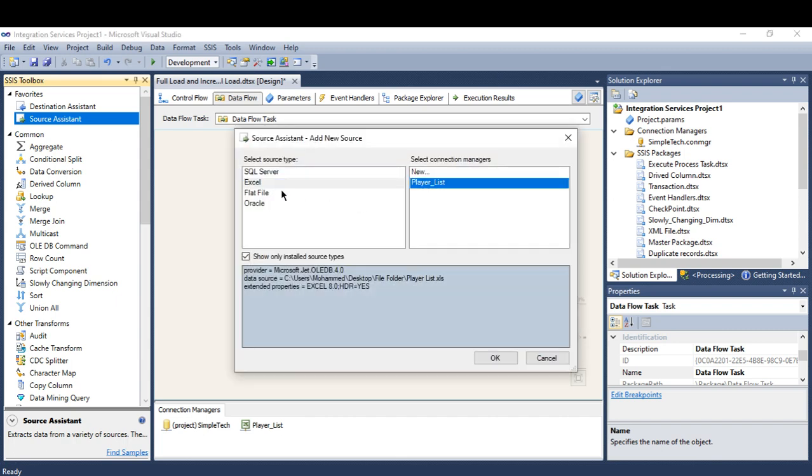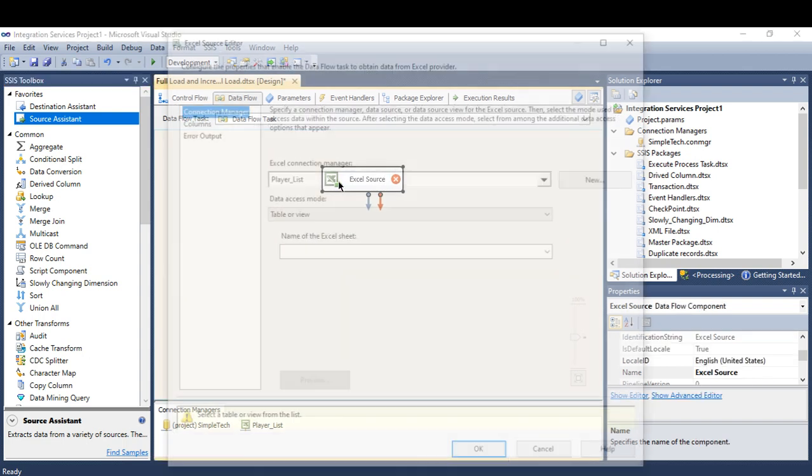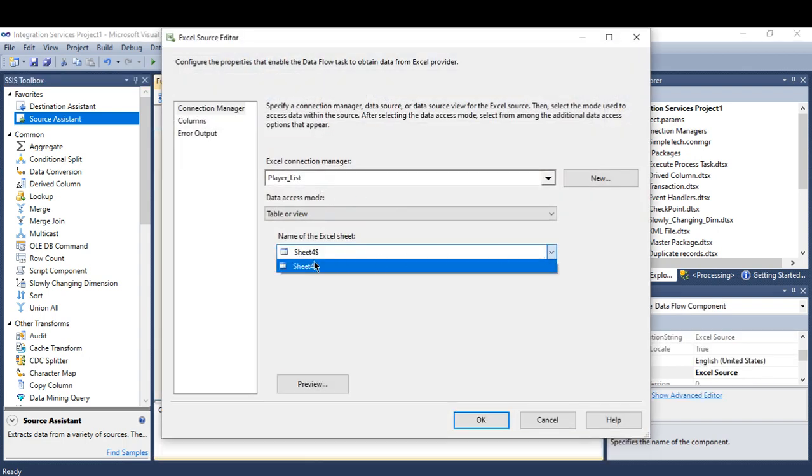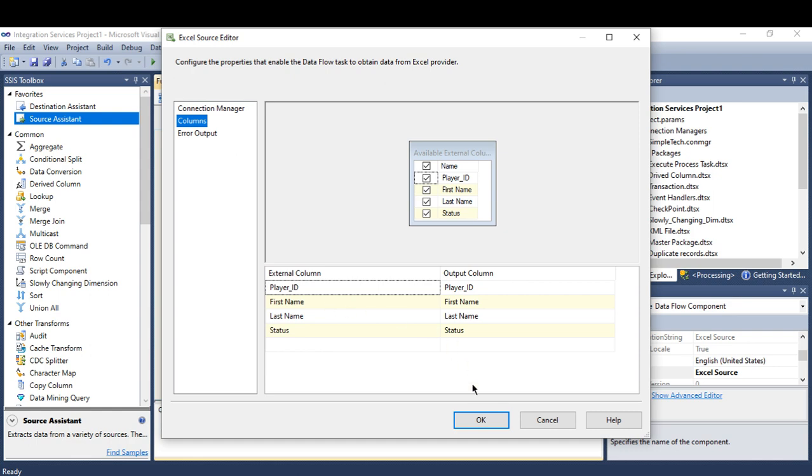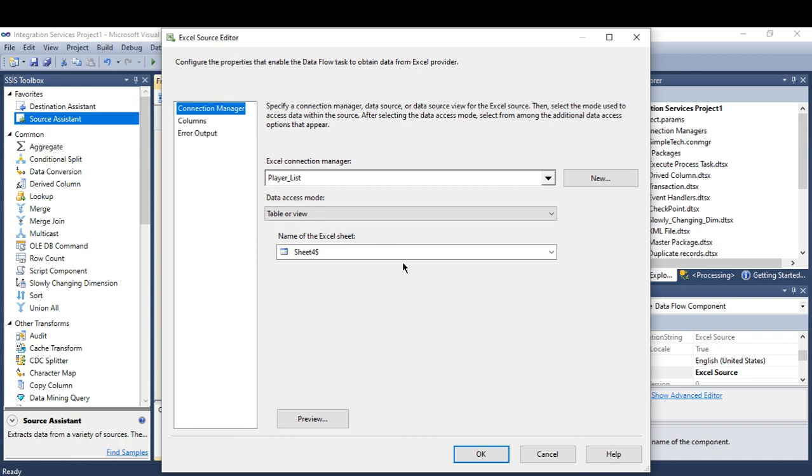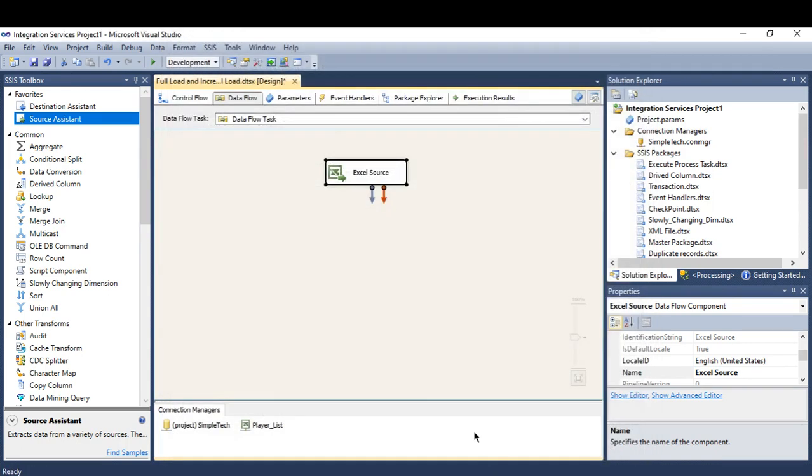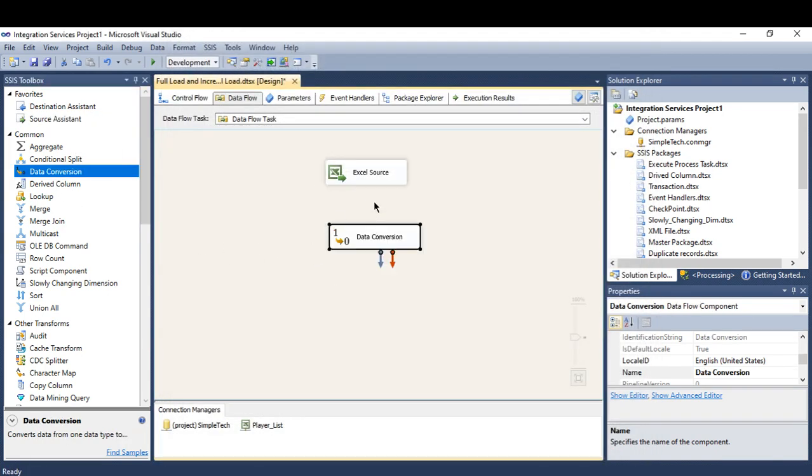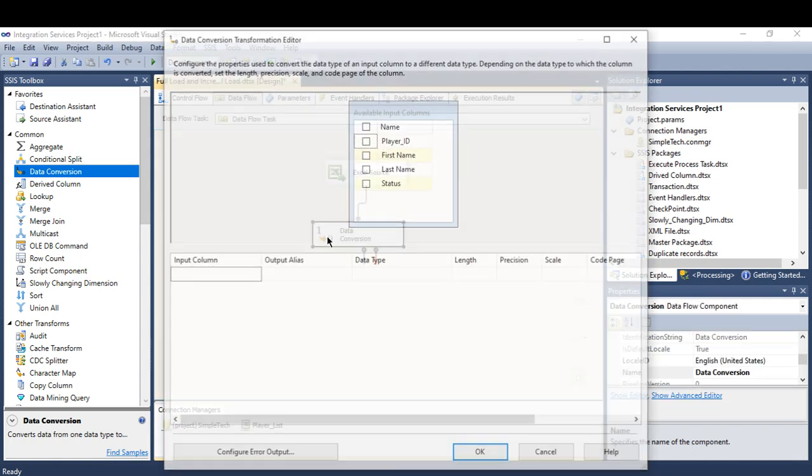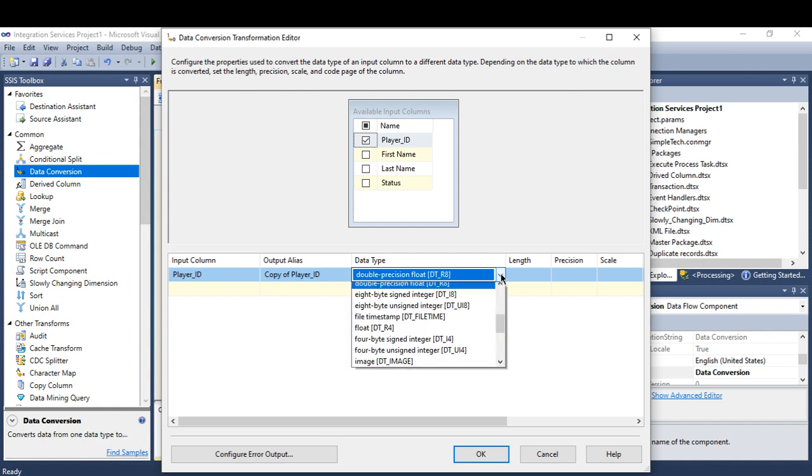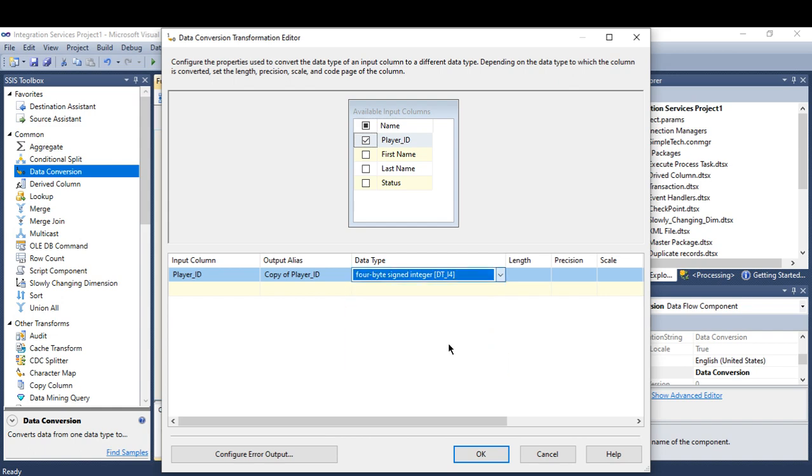We are going to use the Excel file the same as the full load. And make sure just to go to columns. And I'm going to use the data conversion. I'm sure that the package will fail because of the player ID, which is in my destination. It's int.